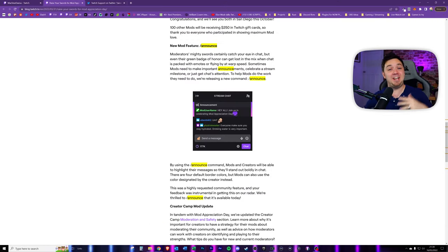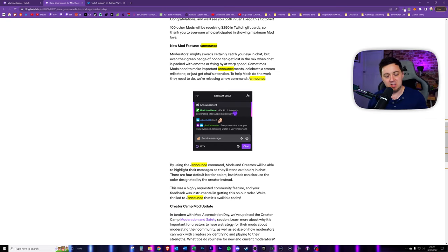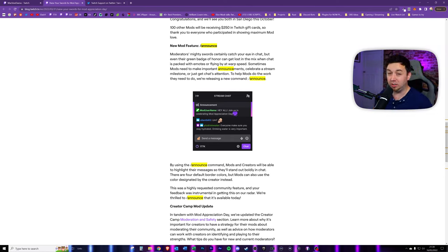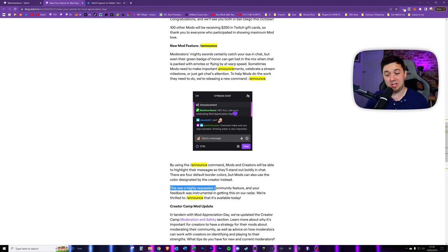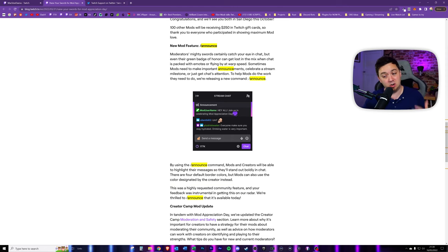All this is, it basically highlights a message in your chat at the top of your chat and keeps it there for a short amount of time. It just makes it a lot more noticeable, particularly on those chats where things are moving really, really quickly and the moderator messages may get lost. Twitch say this was a highly requested community feature and that user feedback was instrumental in getting it on their radar.